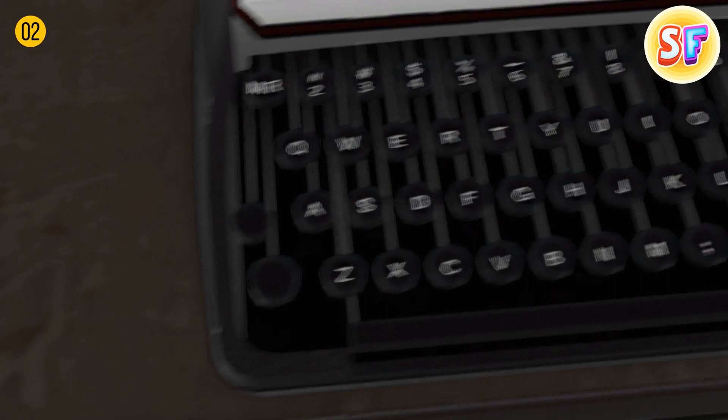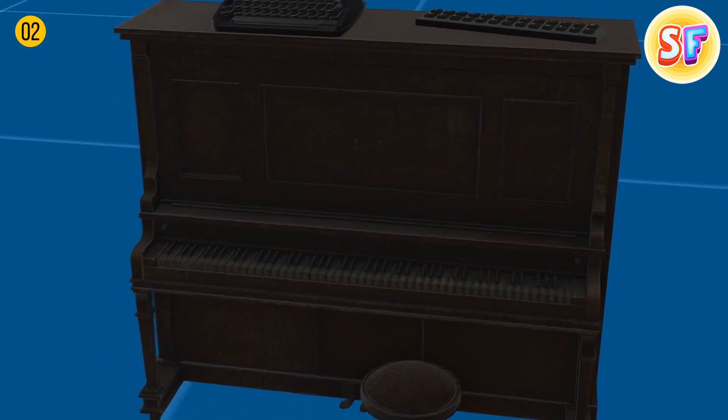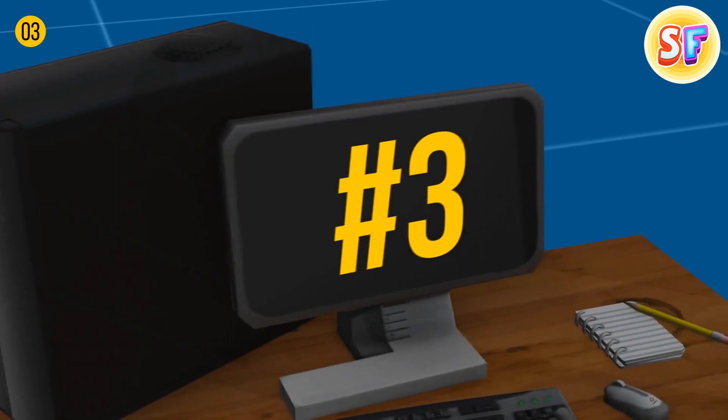By the way, QWERTY was invented back in the early 1870s, and before that, the first keyboards were piano-like, with two rows of characters in alphabetical order.